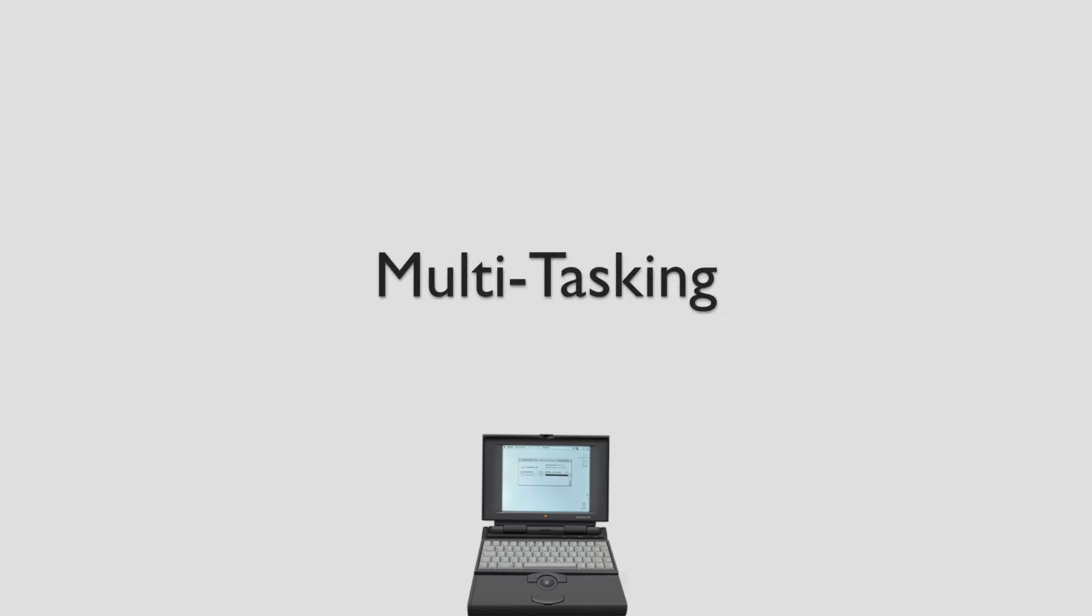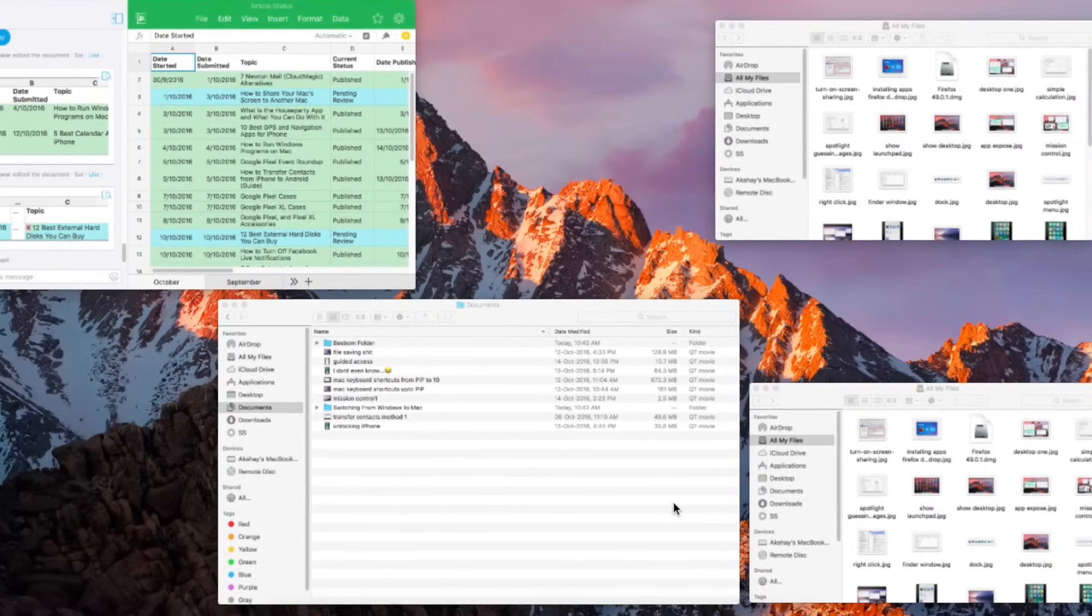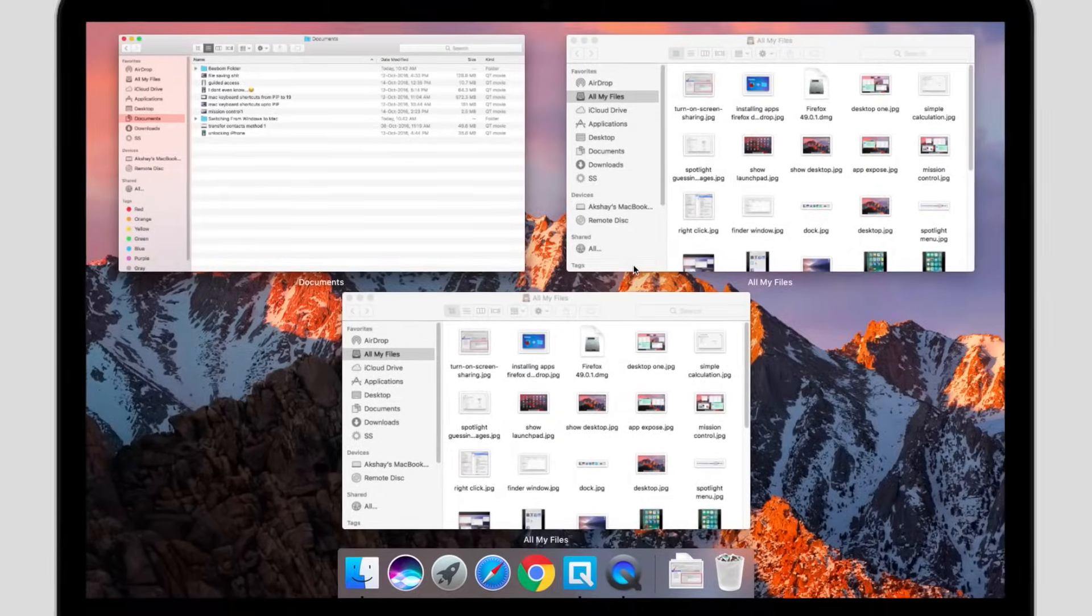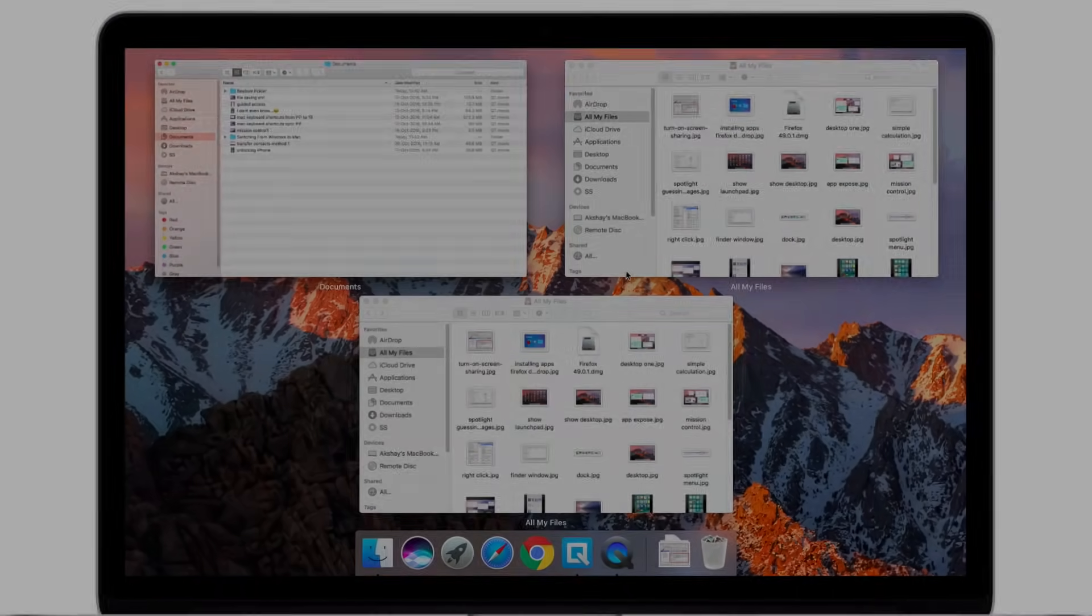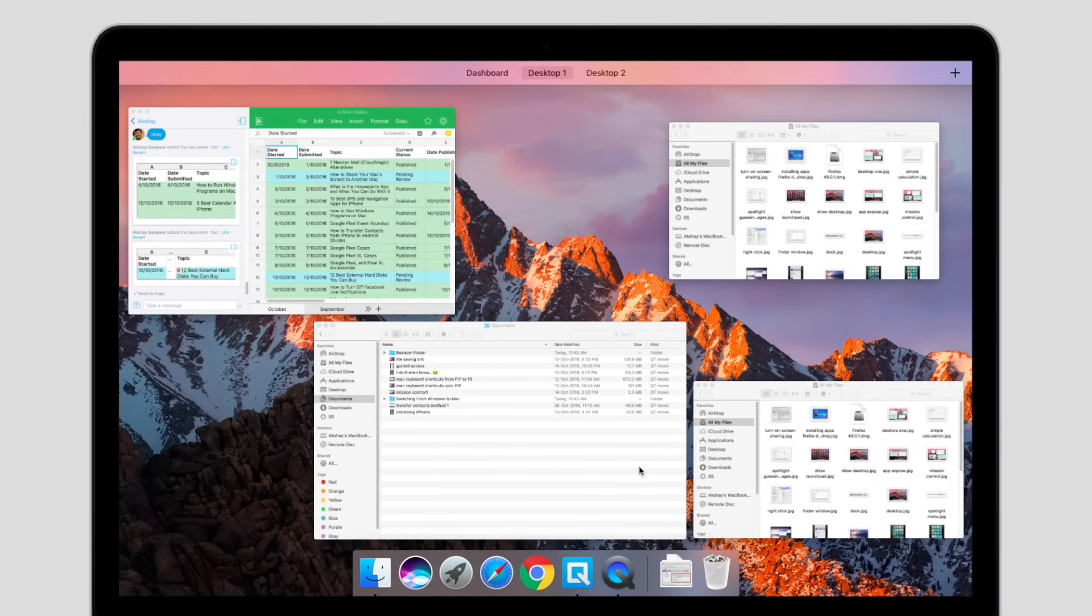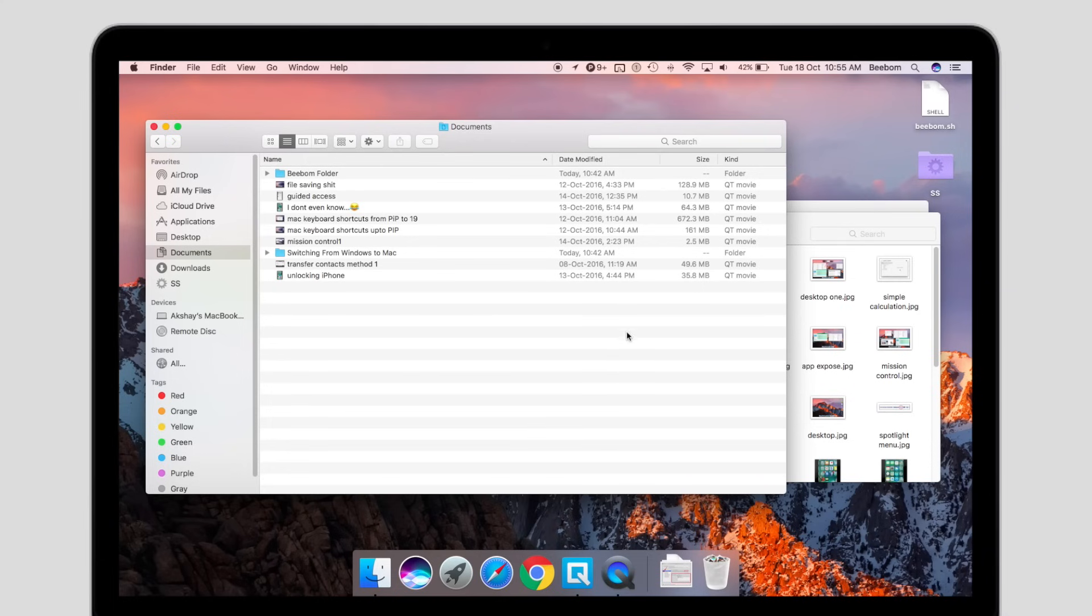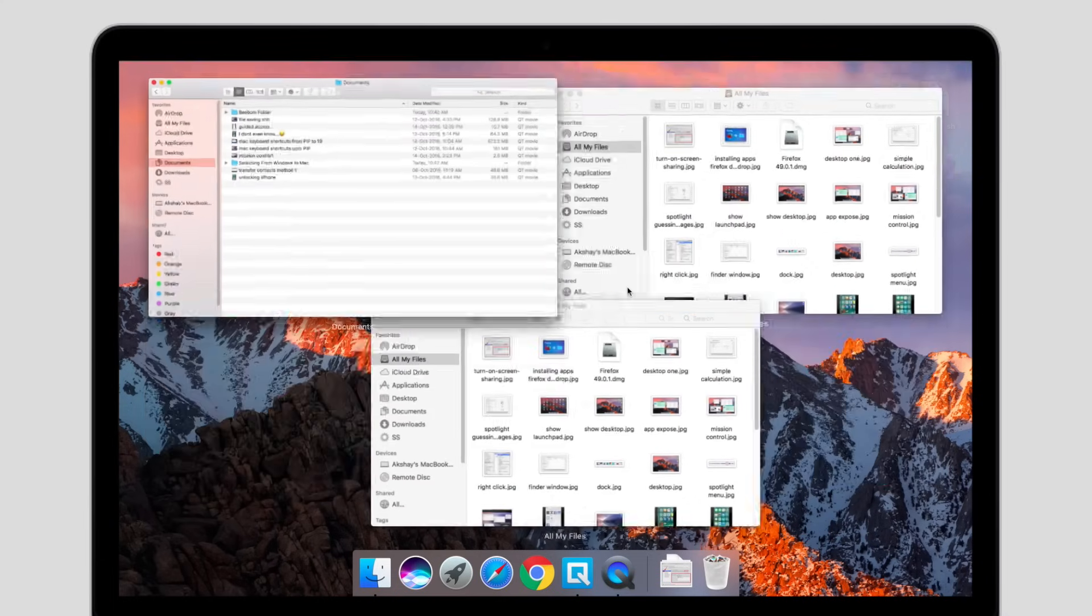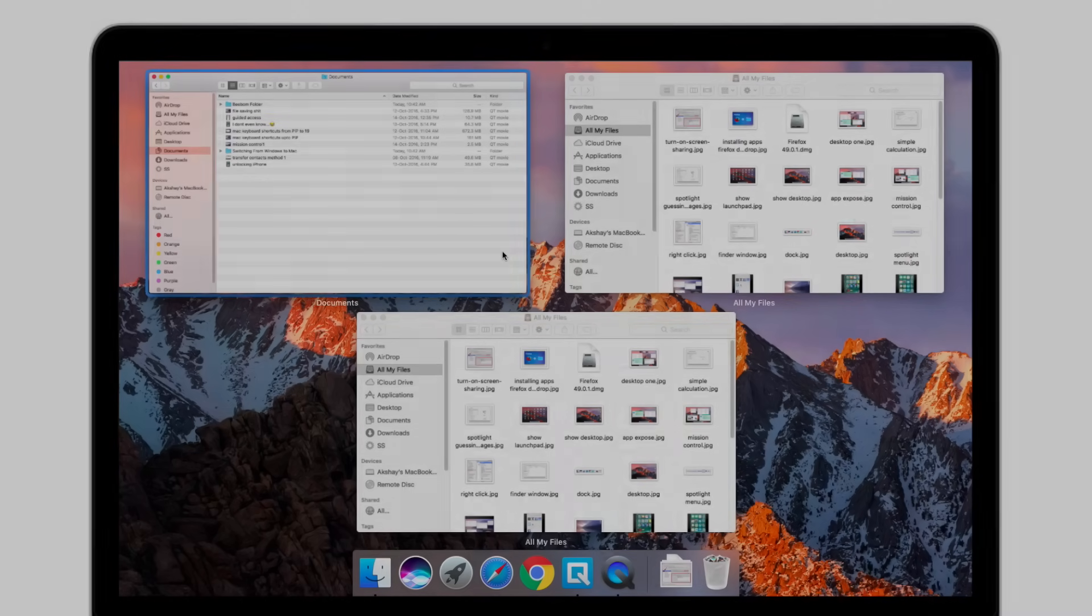So, multitasking is a necessity these days and Macs handle multitasking with ease. Most of the gestures that you use for multitasking were already covered earlier in trackpad gestures, but I figured a little revision won't hurt. If you have multiple apps open, you can use the three-finger swipe up to launch mission control and get a bird's eye view of all the open apps. Similarly, if you have multiple windows of an app opened, you can just use the three-finger swipe down in order to get to app expose, which shows all the windows for that particular app.